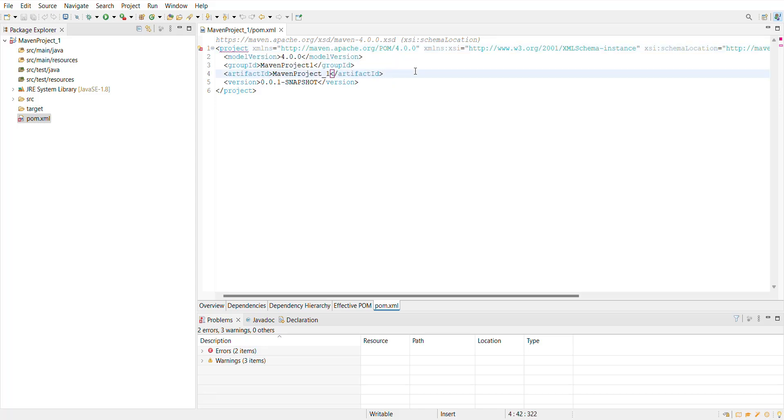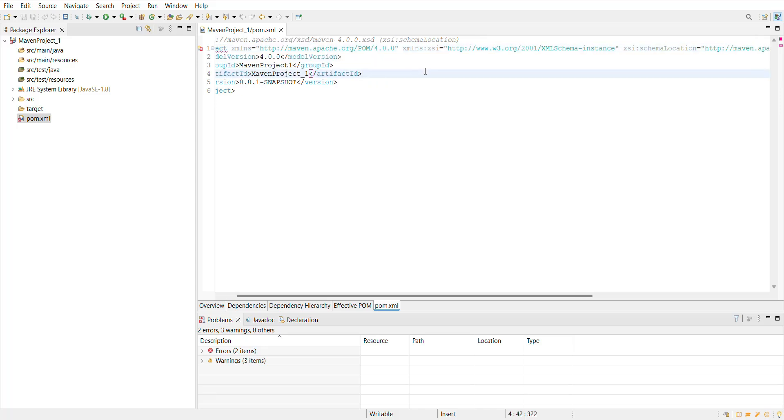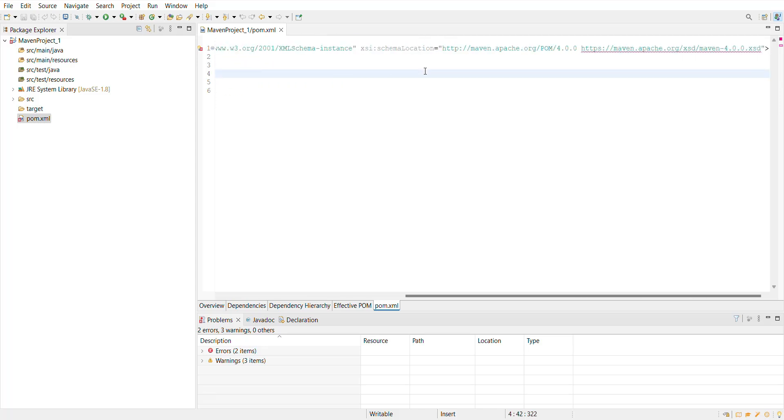This error might be due to the schema validation. Here we have this schema location URLs which is pointing to https and one is pointing to http.